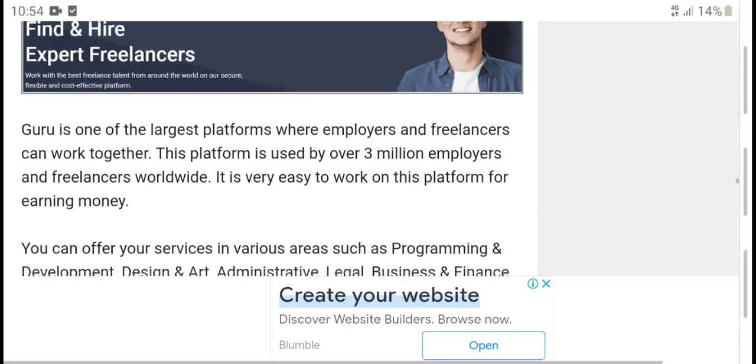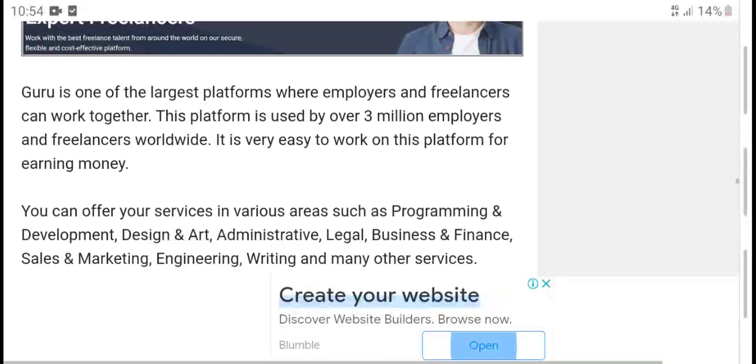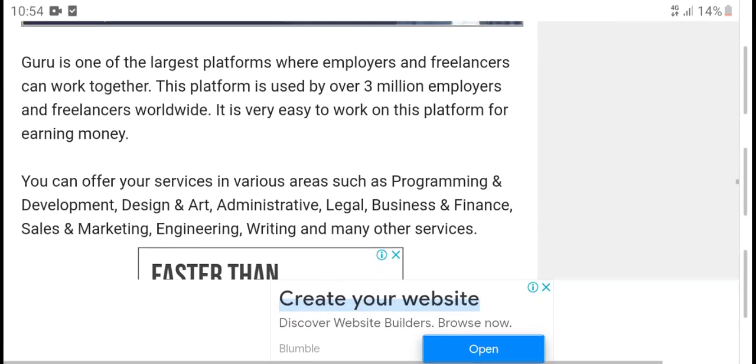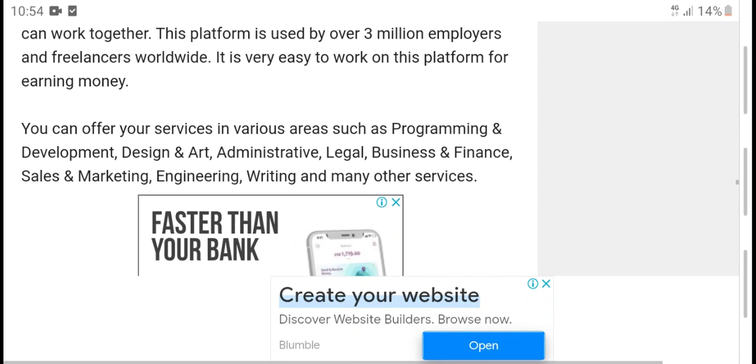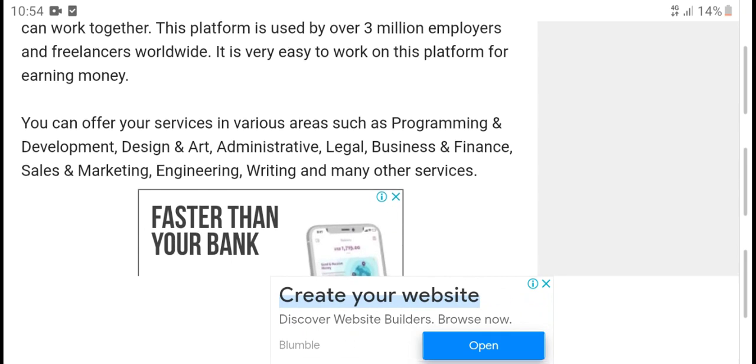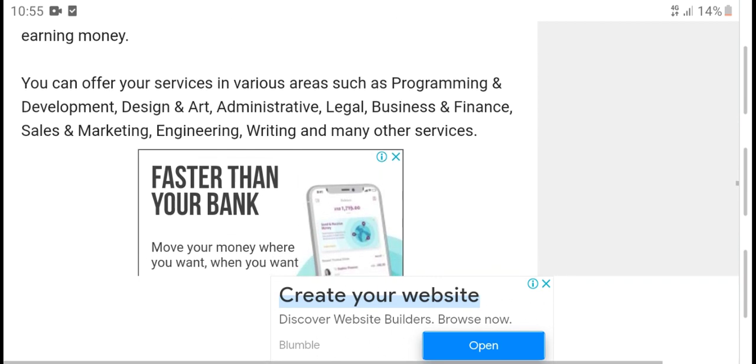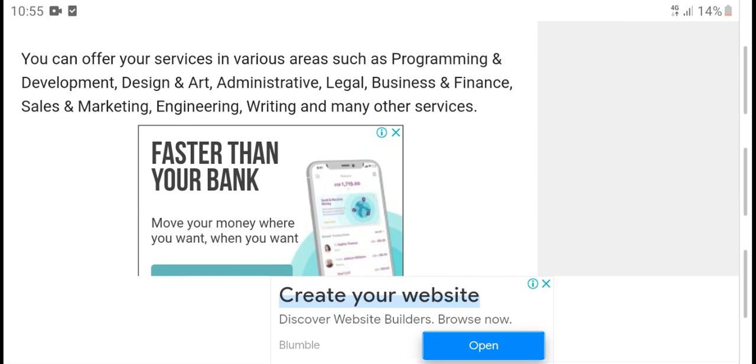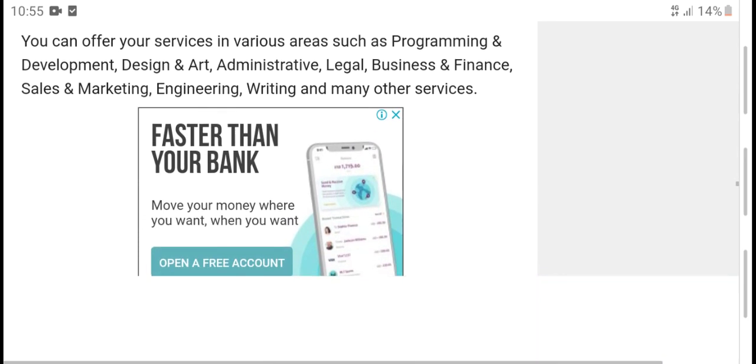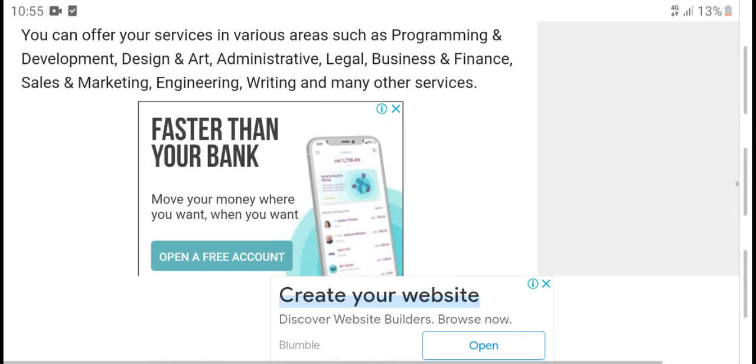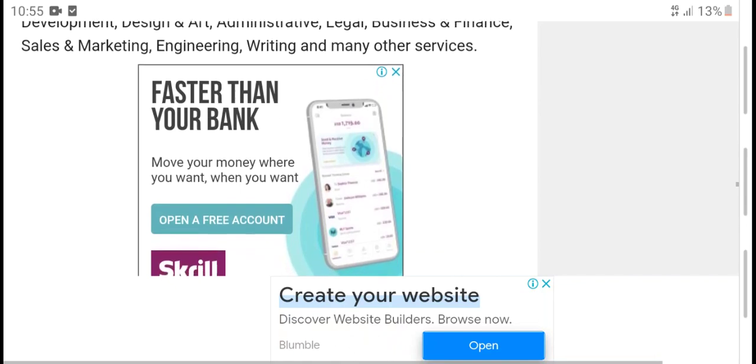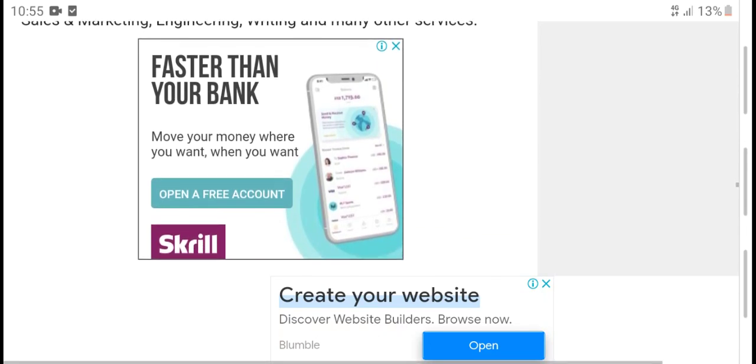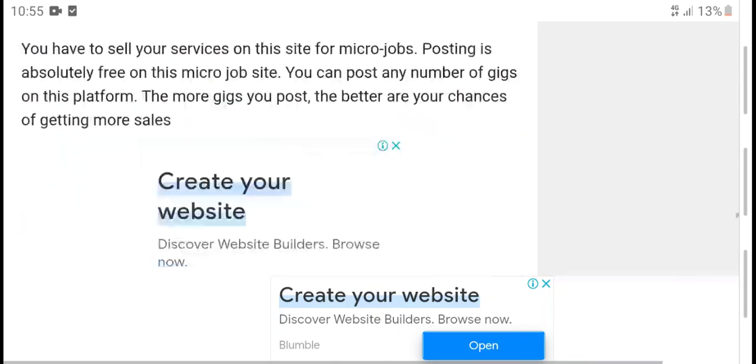Freelancer.com: Guru is a large platform where freelancers can find work. This platform has 3 million employers and freelancers worldwide. It's very easy to work on this platform. To earn money, you can offer your services. Visitors can search for services in designing and arts, advertising, legal, business, finance, sales and marketing, writing, and many other services.